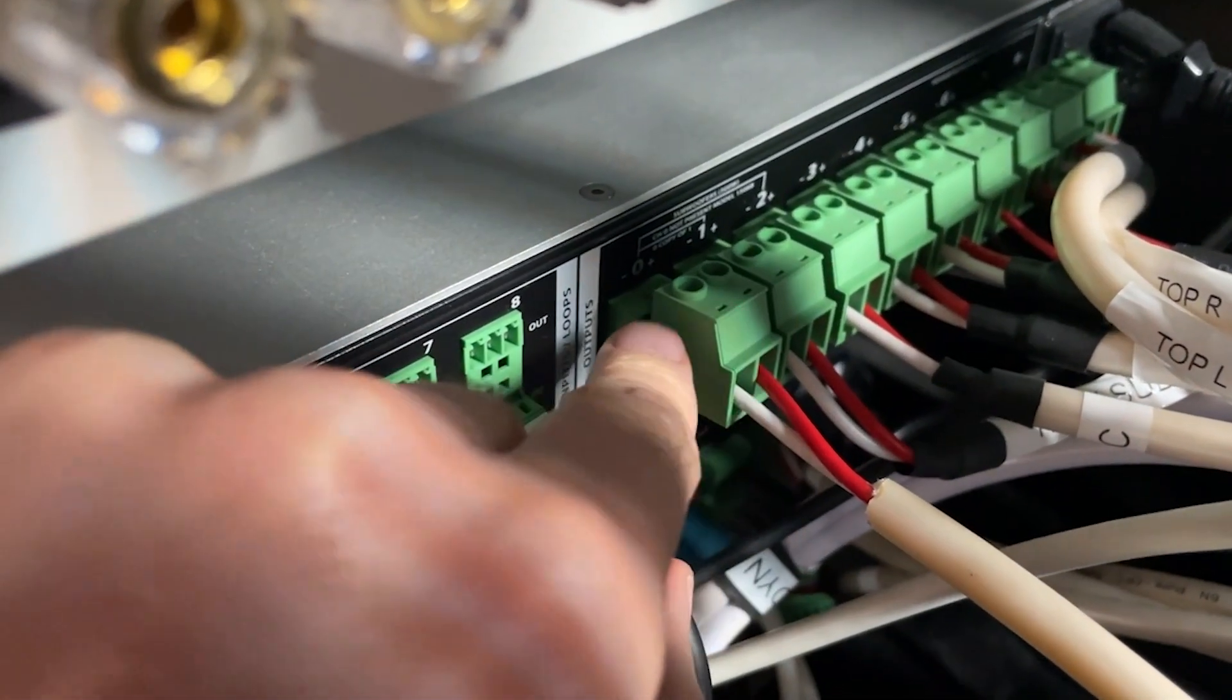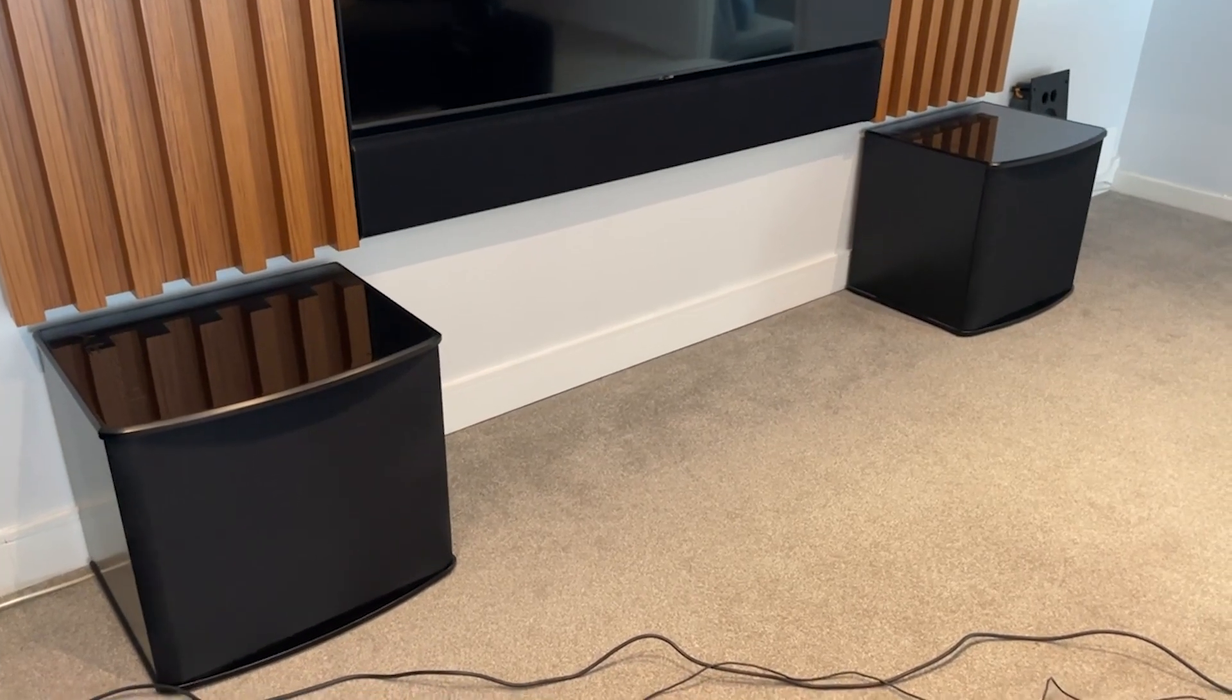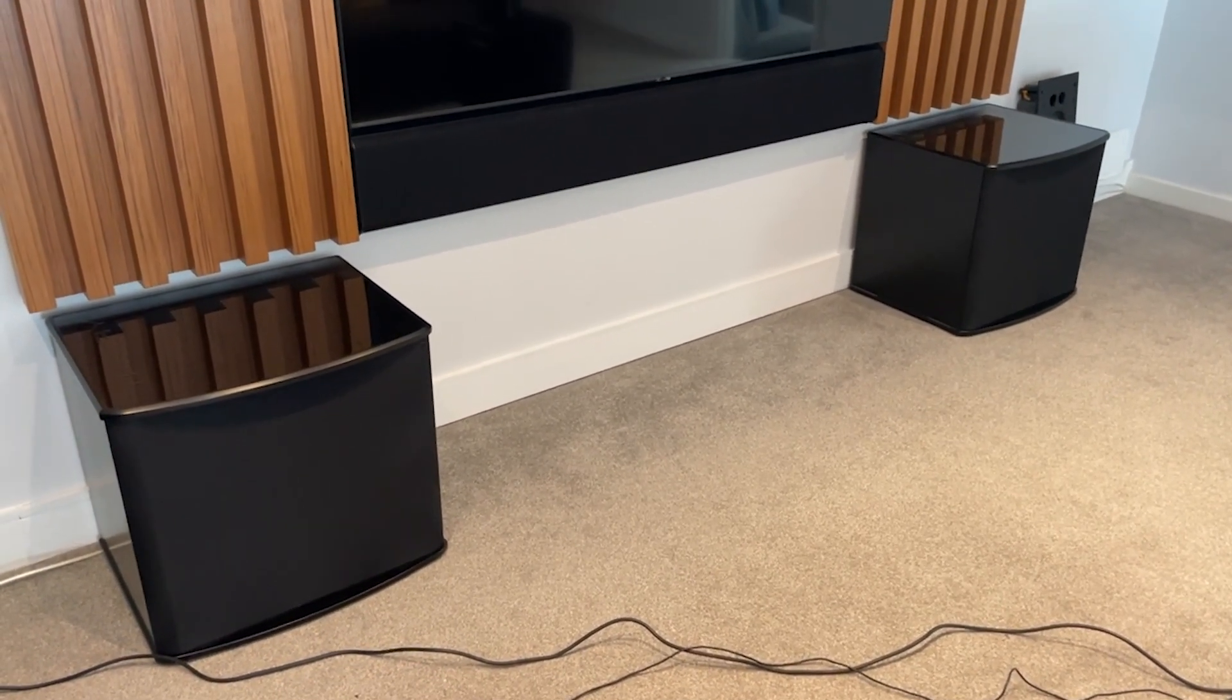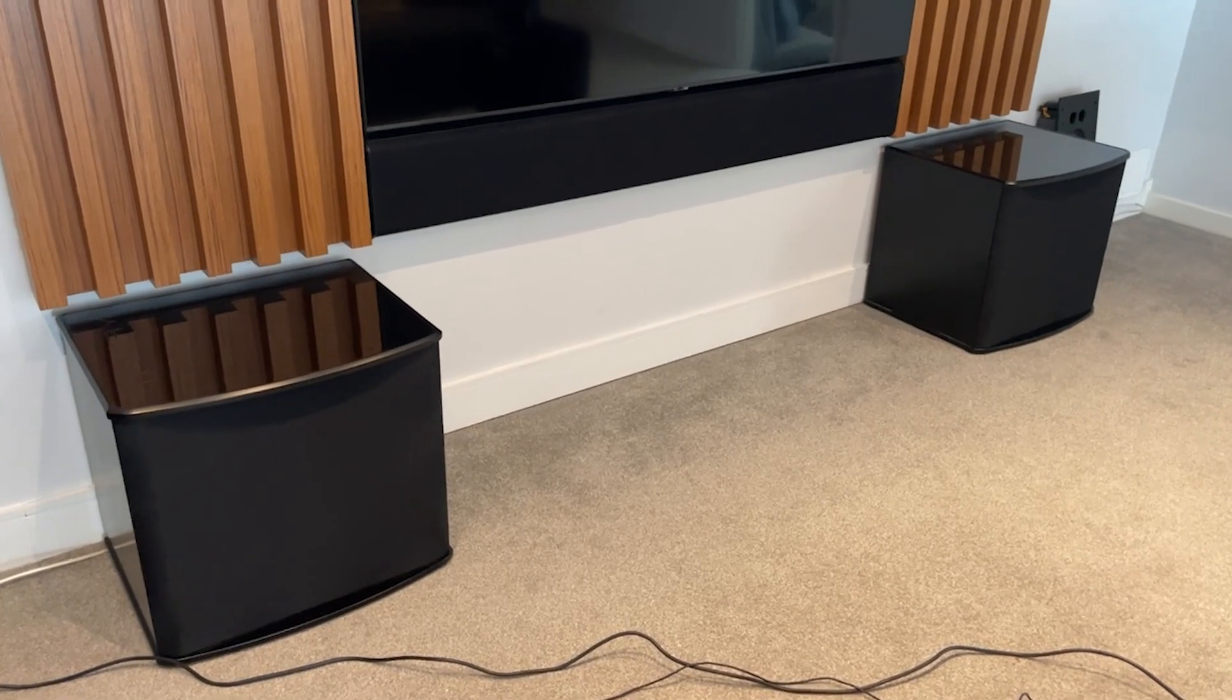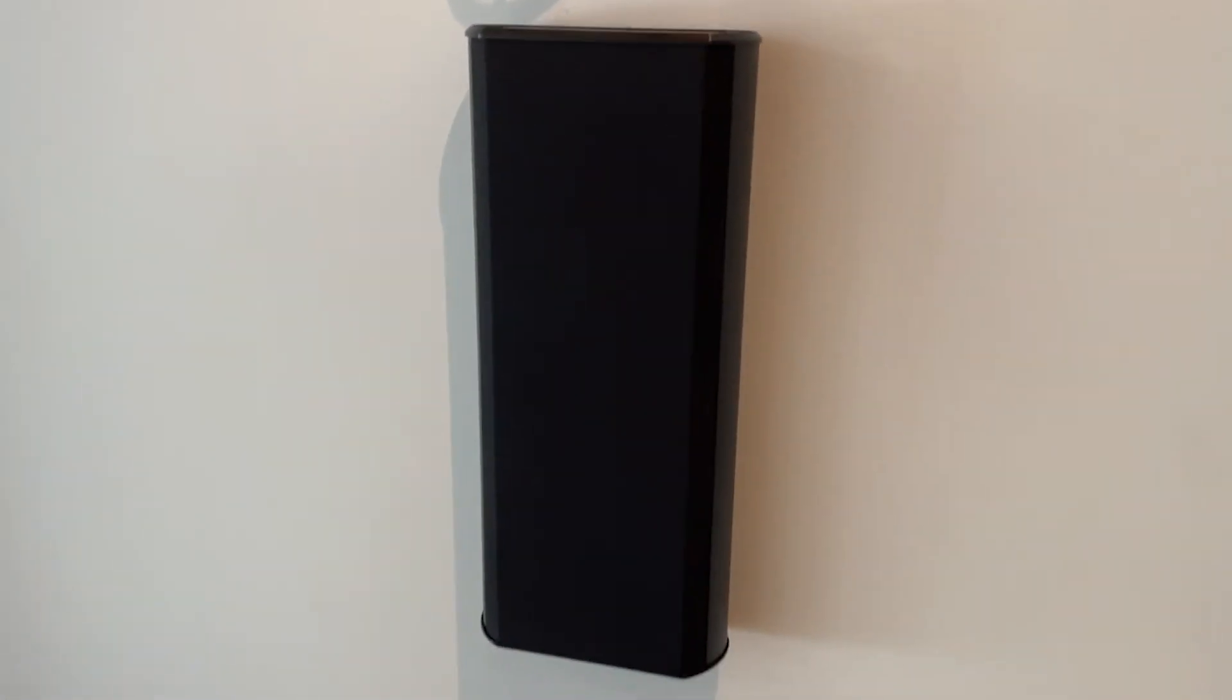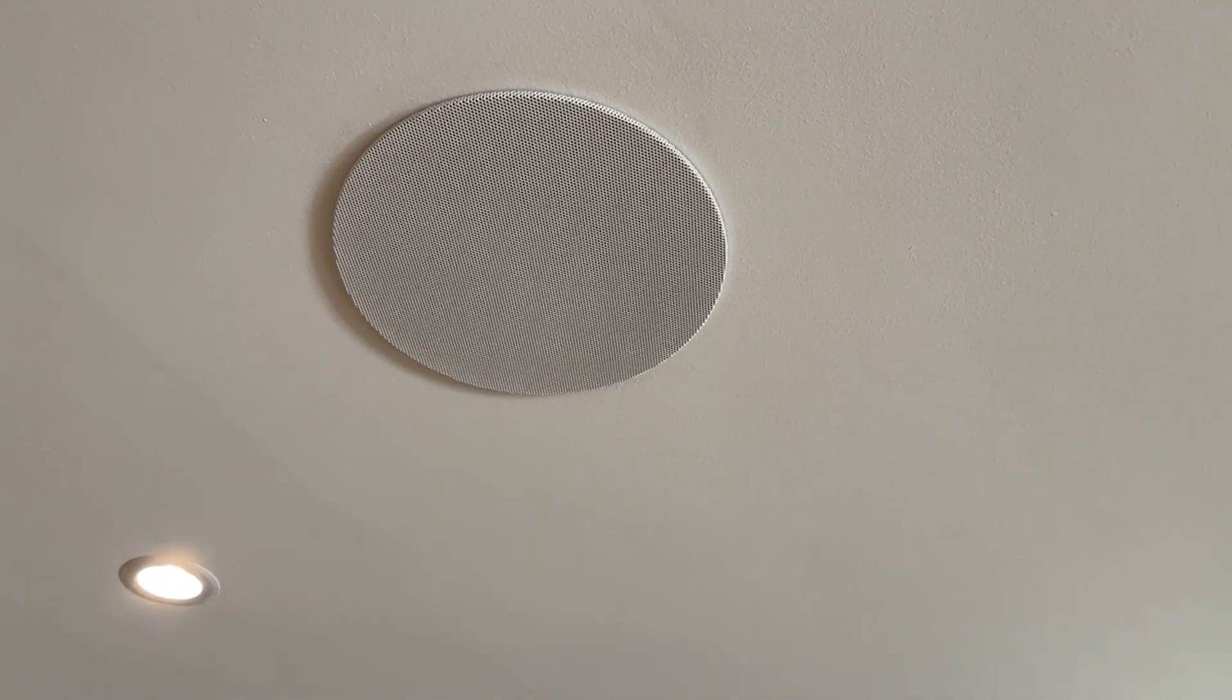This is the Theory Audio Design system that we have here in the showroom. There's two sub-15 subwoofers. Under this 75 inch TV is the SB75 left centre right soundbar. Over here, that's one of the two side surround speakers, SB25, and in ceiling, Theory Audio Design IC6, a pair of those.